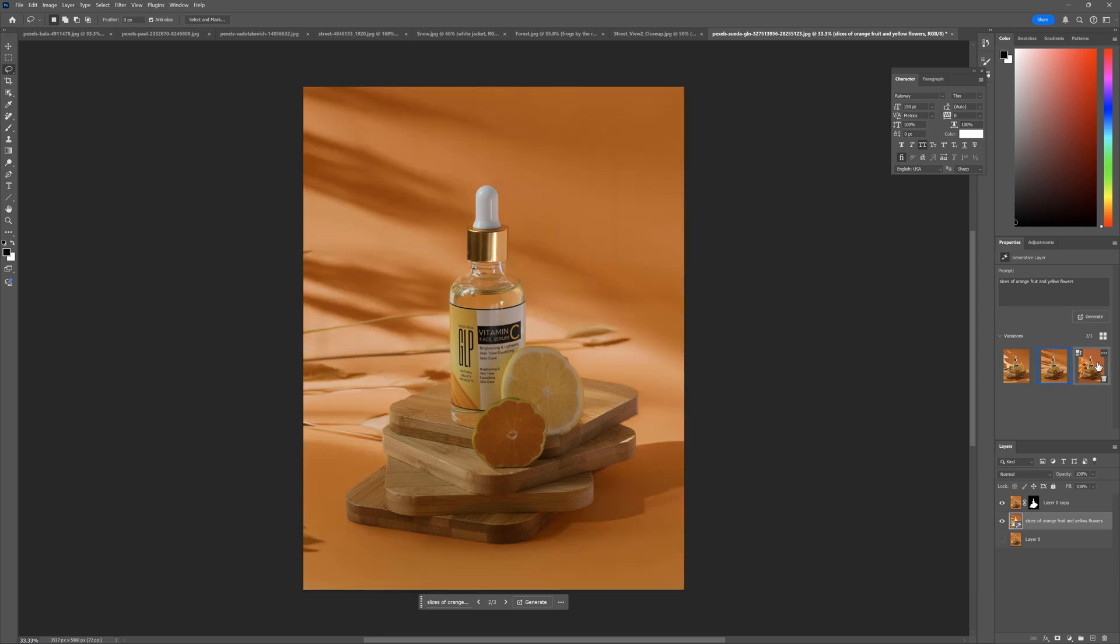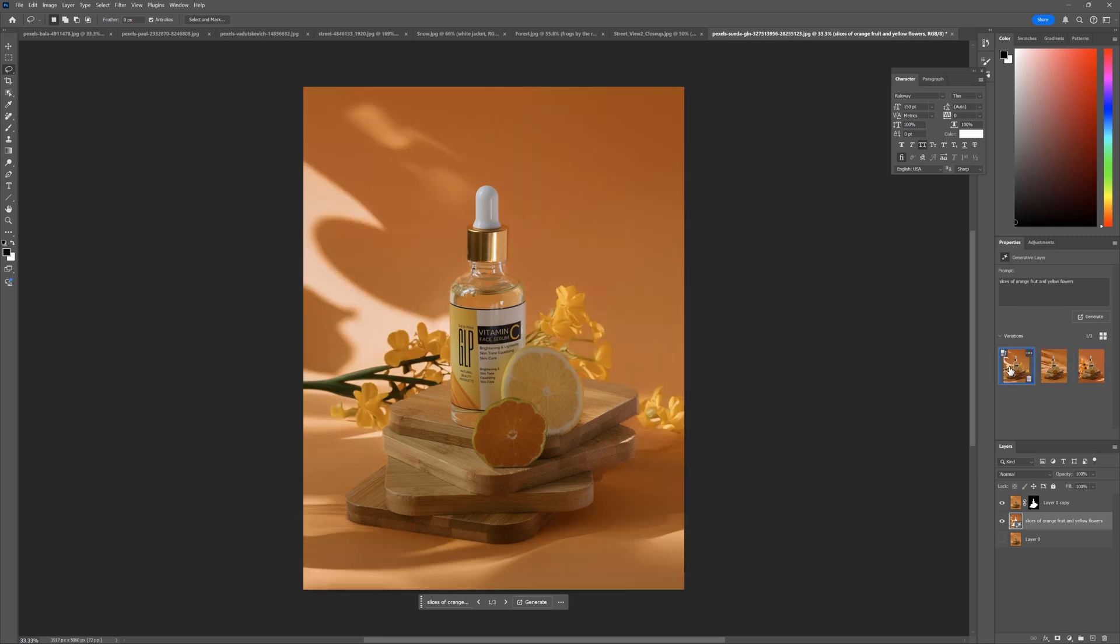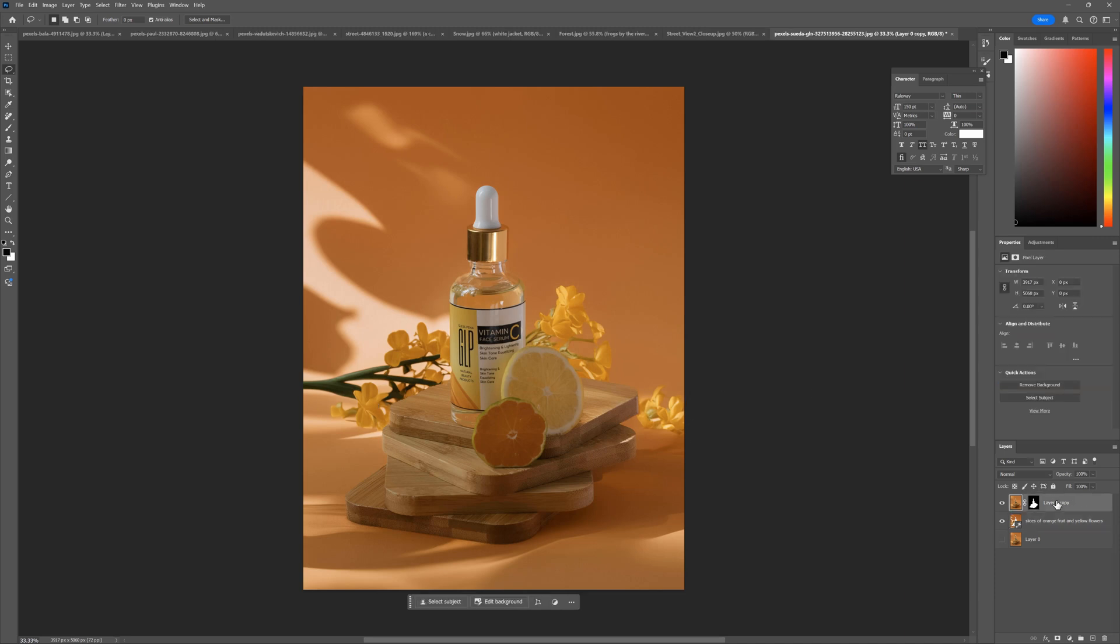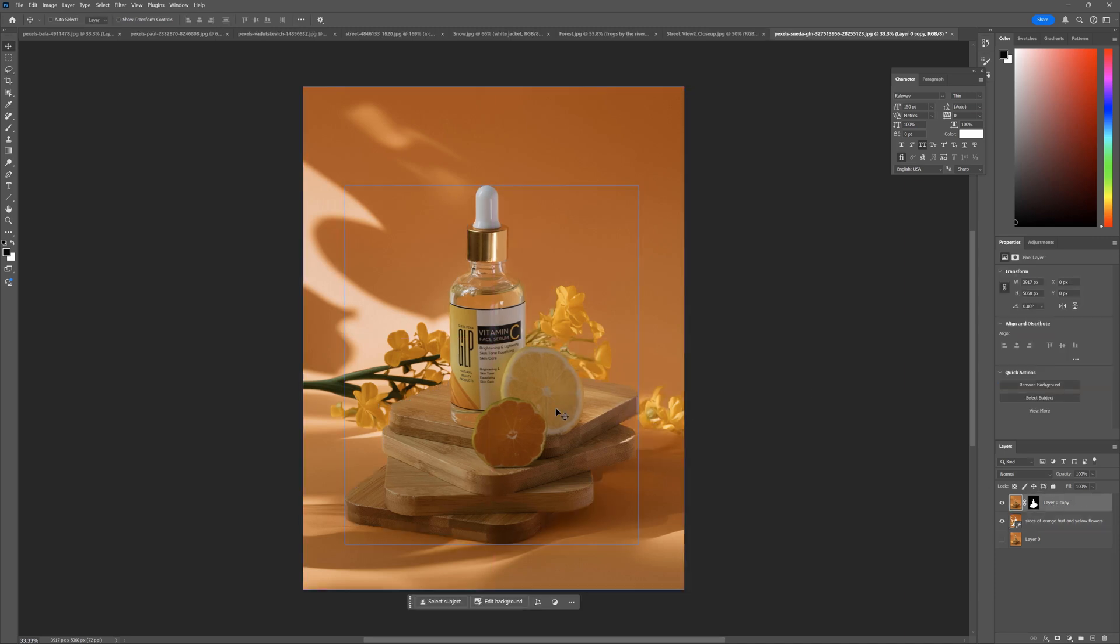It didn't add the slices of orange, it made the background orange, but it added nice yellow flowers, which adds a nice touch to the background. I like the light here too. It adds more dynamism to the whole composition.